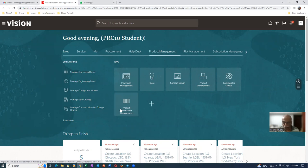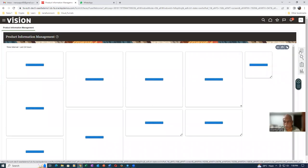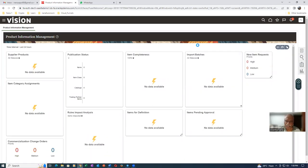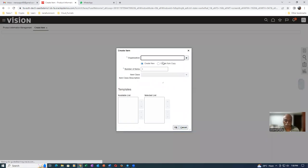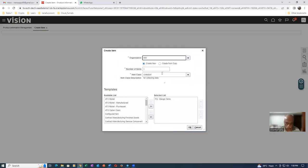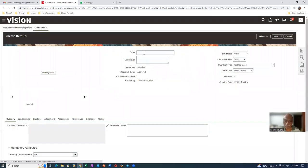Let me go to Product Management, then go to Product Information Management. I'm going to create an item for a back-to-back transfer. We are working on 22D. I will now go on and create an item. It is a back-to-back transfer, so let me create the item on the master organization. I am working on Vision. So I will now use the Vision master org.